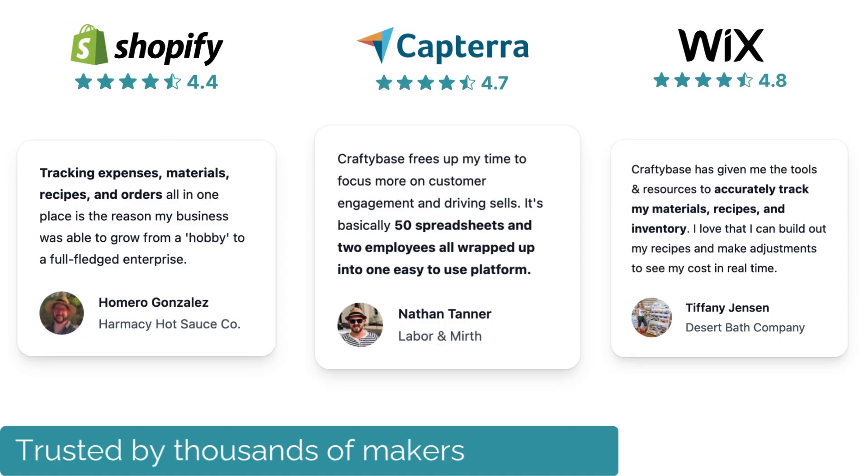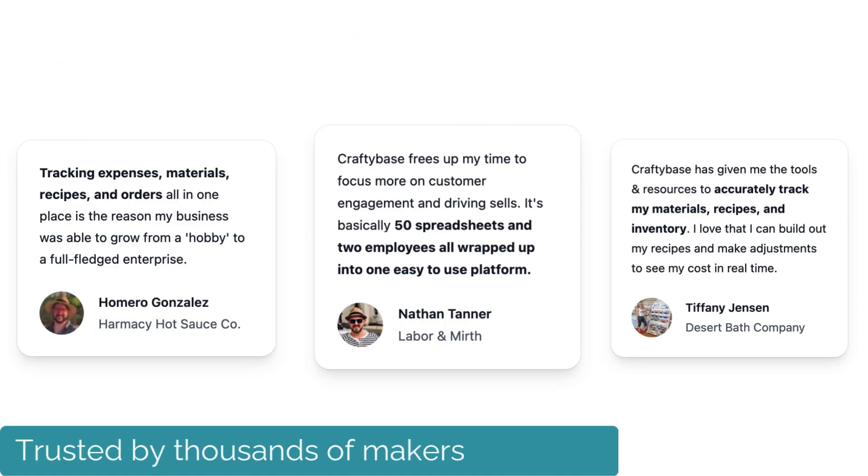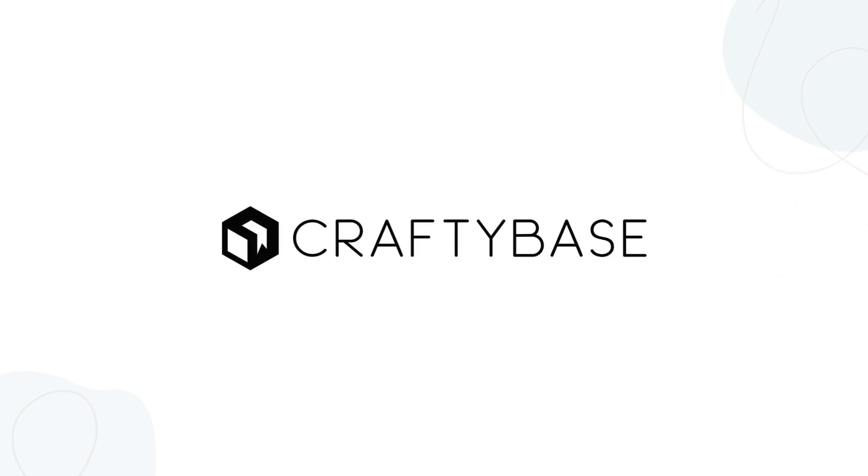Trusted by thousands of small manufacturers right around the globe, Craftybase gives your team the clarity, control, and confidence to grow.